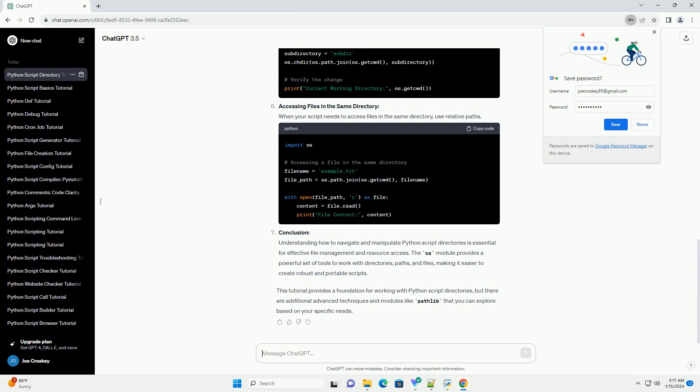Conclusion: Understanding how to navigate and manipulate Python script directories is essential for effective file management and resource access. The OS module provides a powerful set of tools to work with directories, paths, and files,